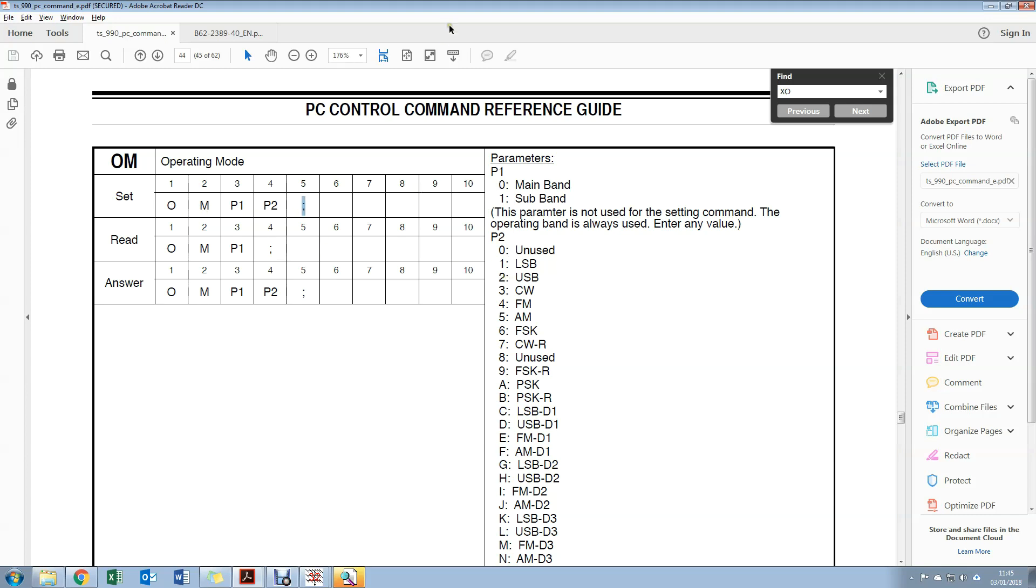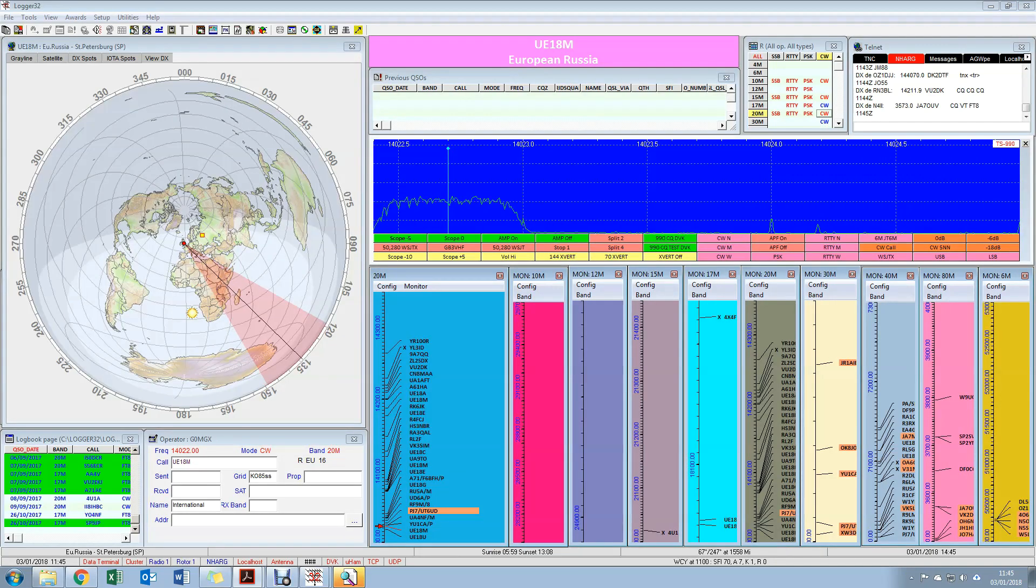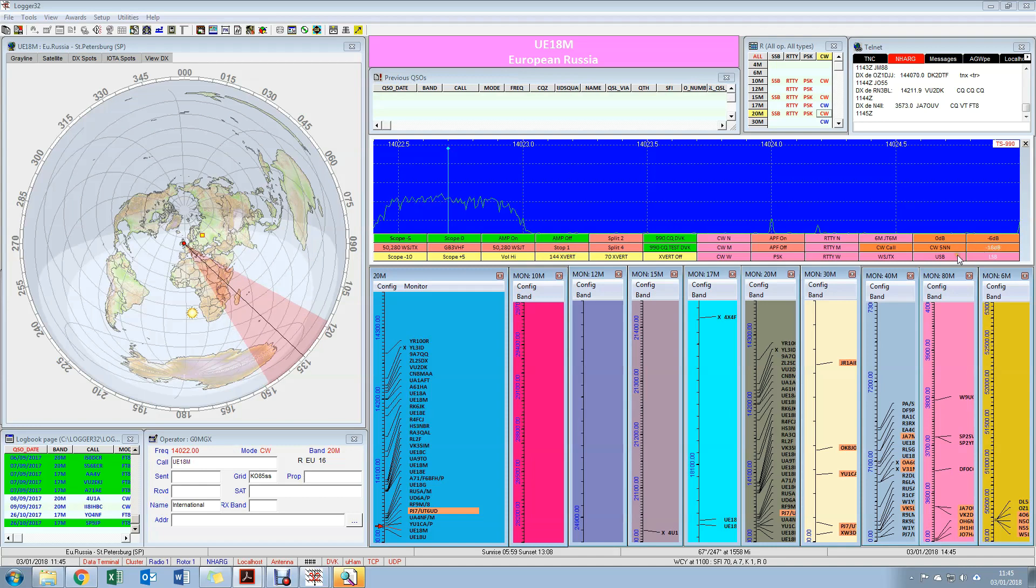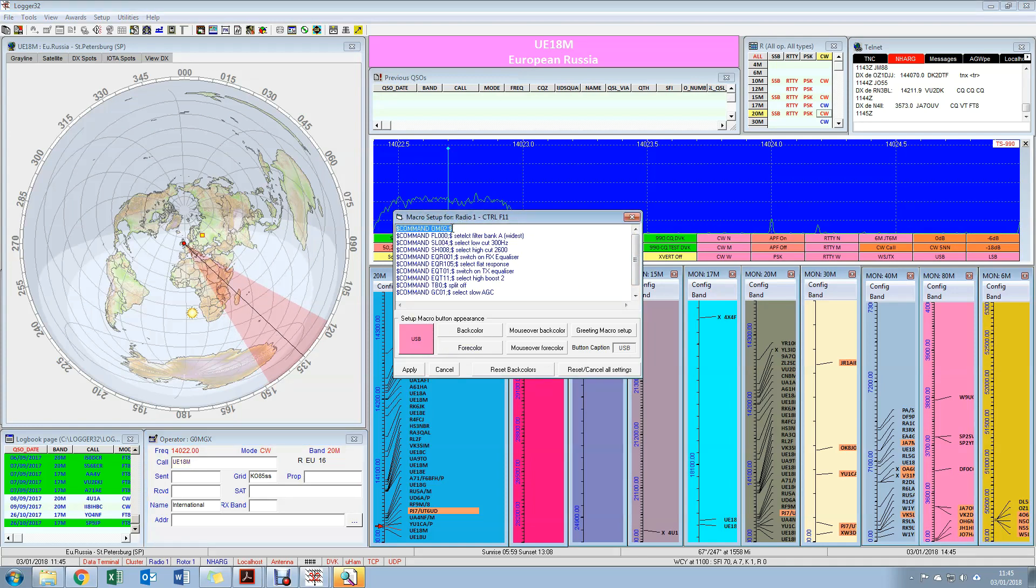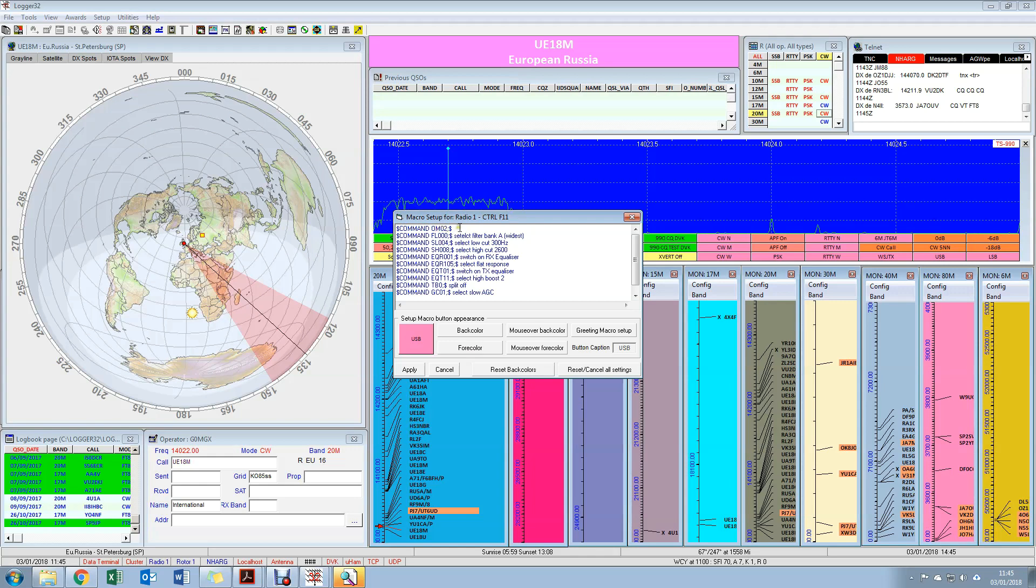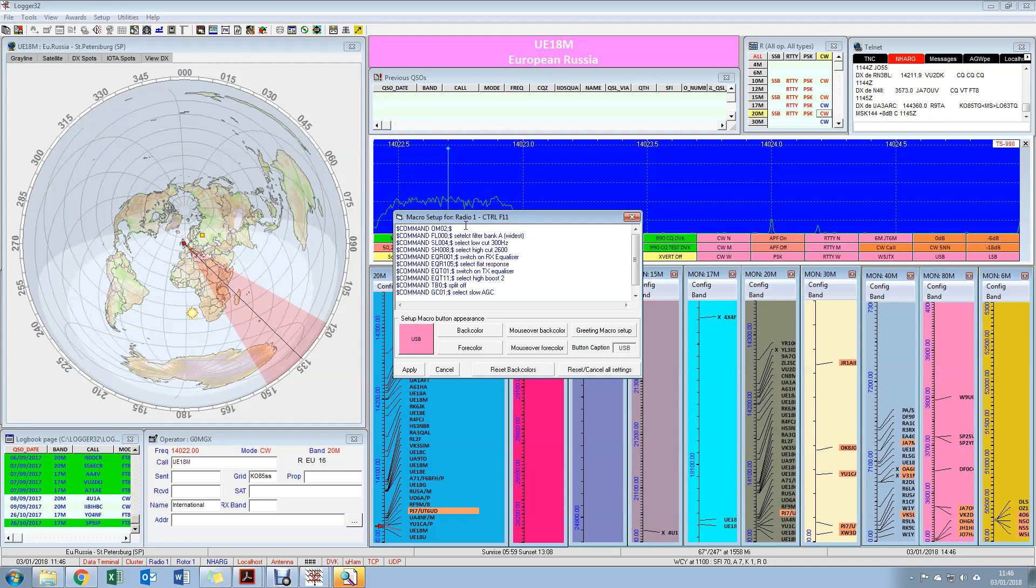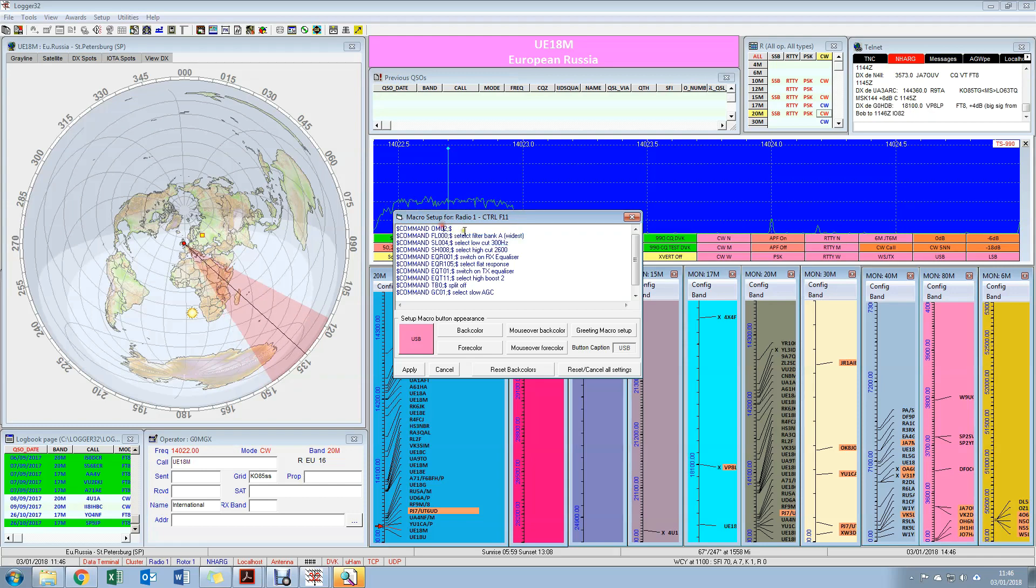Now every one of the buttons on this particular screen is completely configurable, from color to text label to the commands that sit behind it. So for example, this button here, I've just right-clicked on that to get the contents of it. The first line in this particular set of macros here, which I've labeled USB, does exactly what we just said. It sends OM 0 2 semicolon. The dollar command, and the dollar on the end or the wrapping you have to put around the CAT control command within Logger 32. If this was an Icom command, you'd have to have dollar hex command, but for Yaesu and Kenwood, it's dollar command.